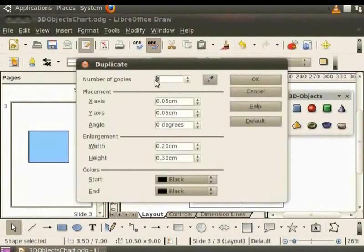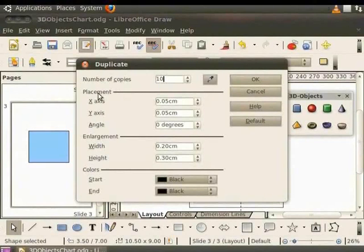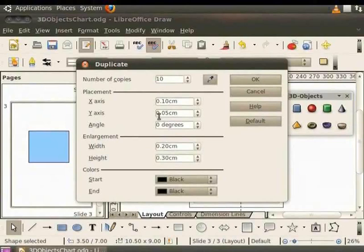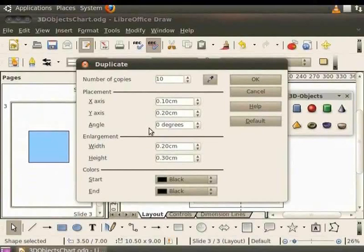Number of copies: 10. Under placement, x-axis equals 10, y-axis equals 20, angle equals 0 degrees.